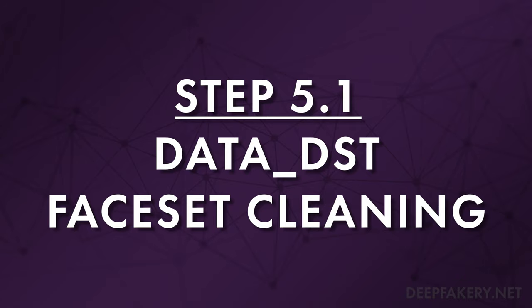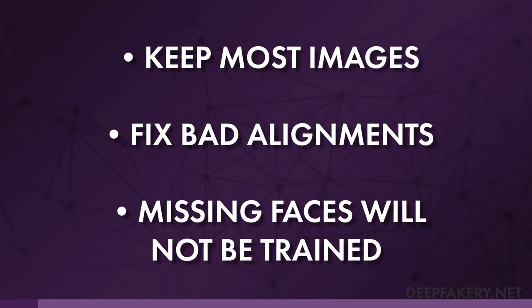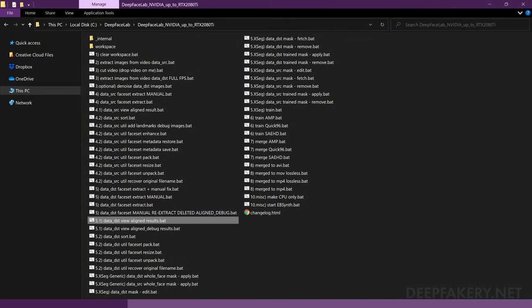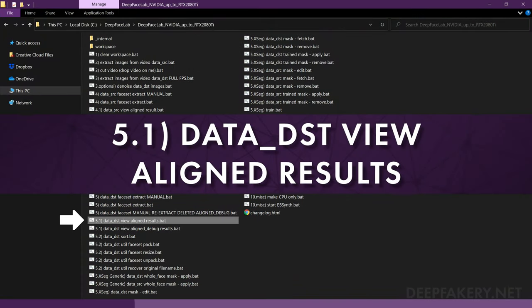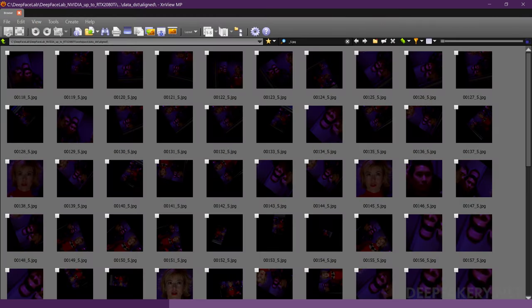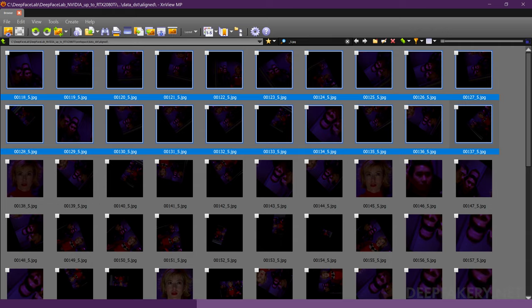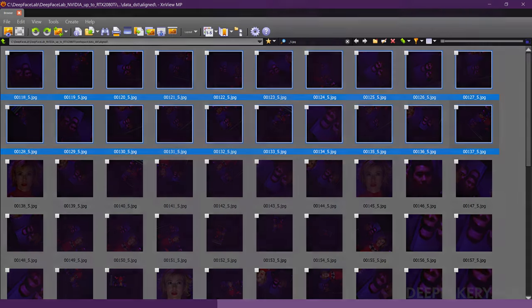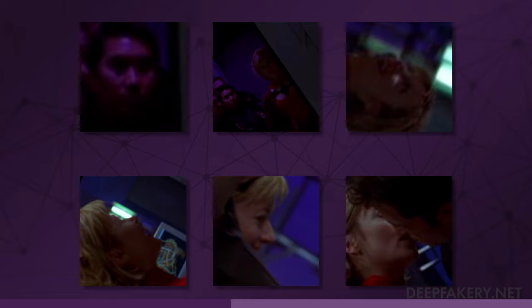The process for cleaning the destination faceset will be somewhat different from the source. We want to keep as many images as possible, since any faces that do not appear in our destination faceset will not be transferred to the final deepfake. Run the file label 5.1, Data DST View Aligned Results. Begin by searching through the face indexes, or use sort by histogram to remove unwanted faces that do not belong to the destination. Remove any obviously bad alignments, extreme obstructions, and double face alignments.